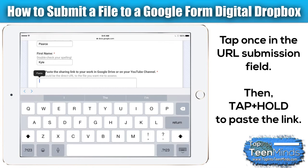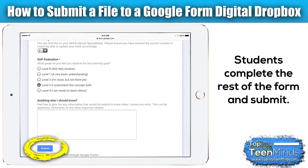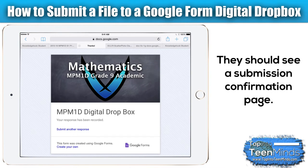On an iPad you want to make sure you tap into the box first so the cursor appears, and then tap and hold in order for the paste option to appear. Tap Paste and then the long URL should appear from their Google Drive account. Once they're done, I usually add a couple of things like a self-evaluation, what learning goal this is, or any other details you might be interested to know from your students. Then they'll press Submit and the students should receive a confirmation page like the one you see here.